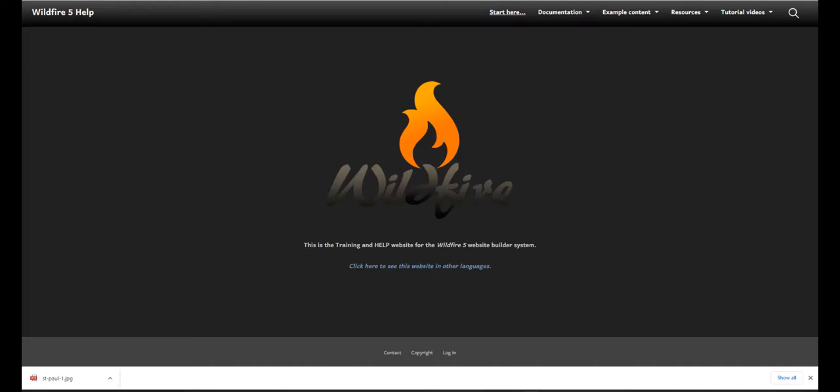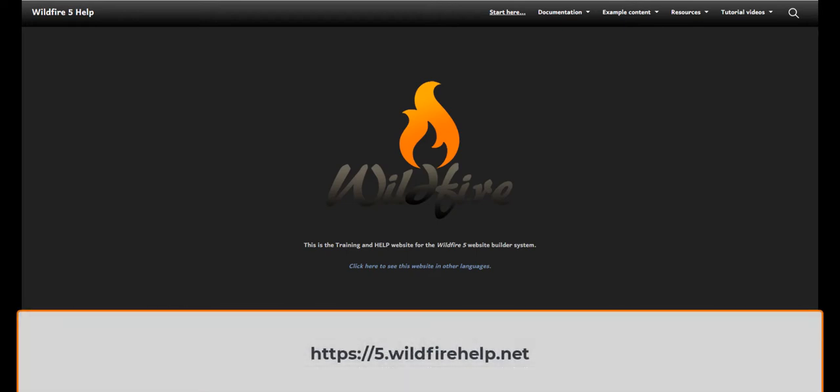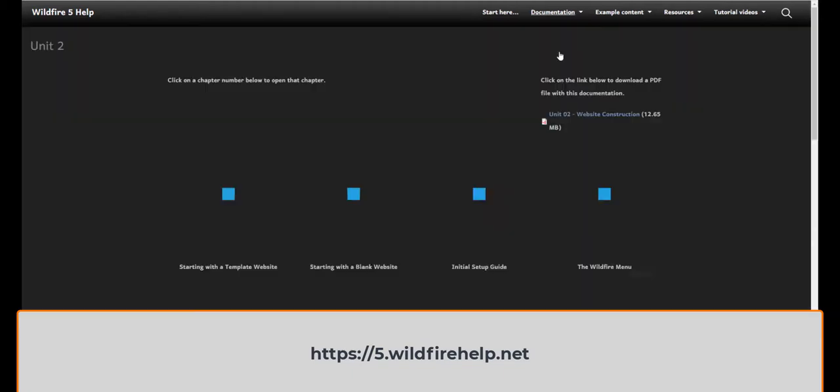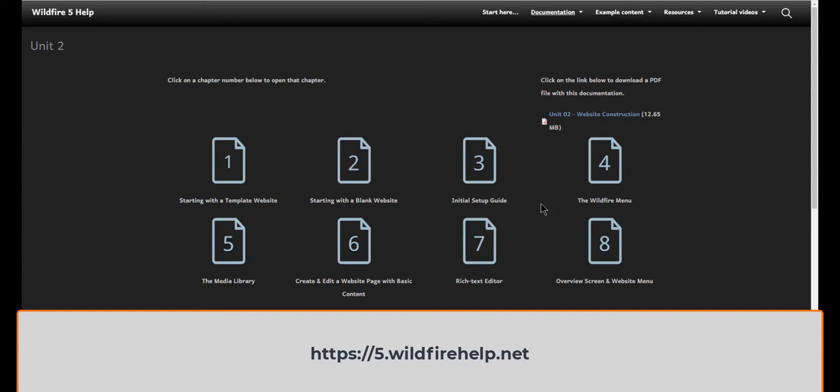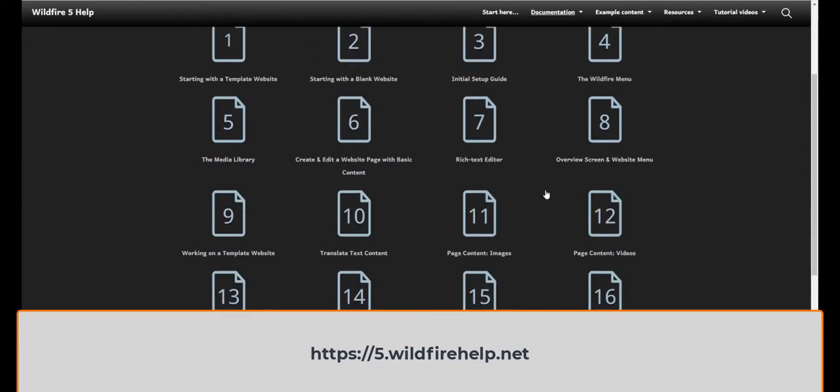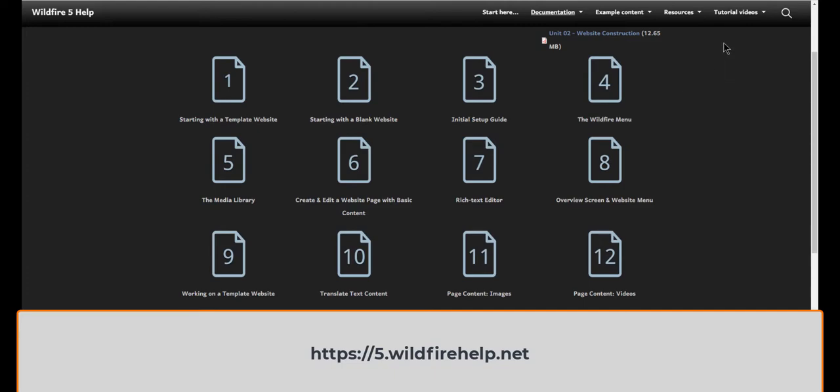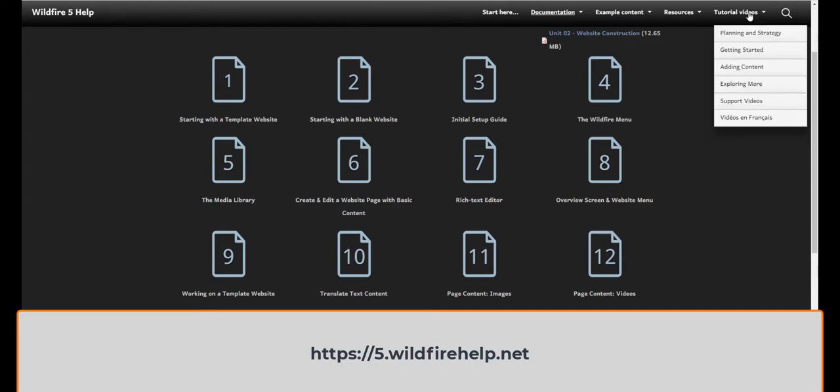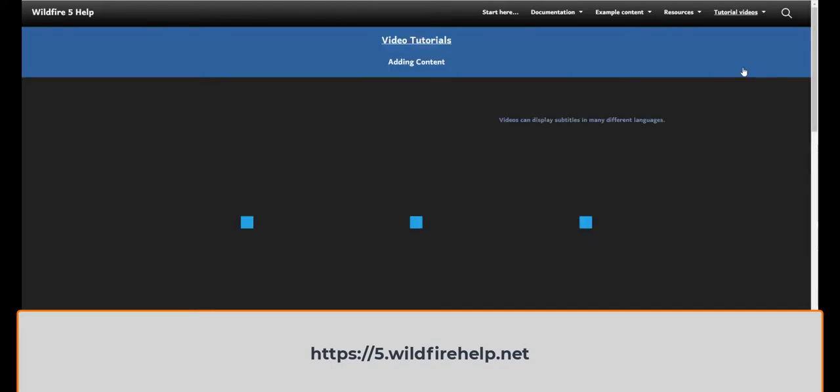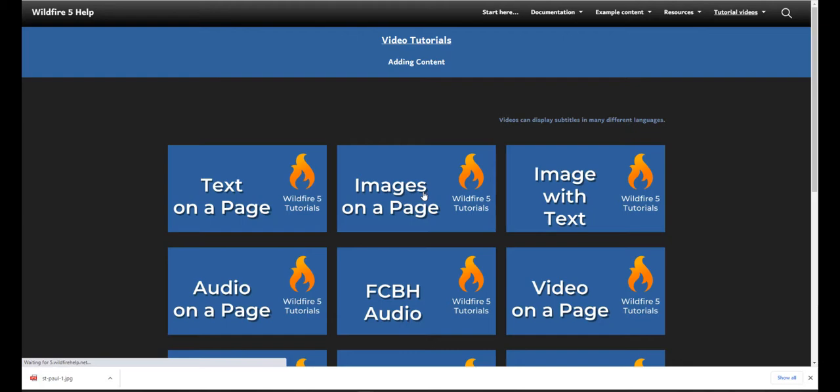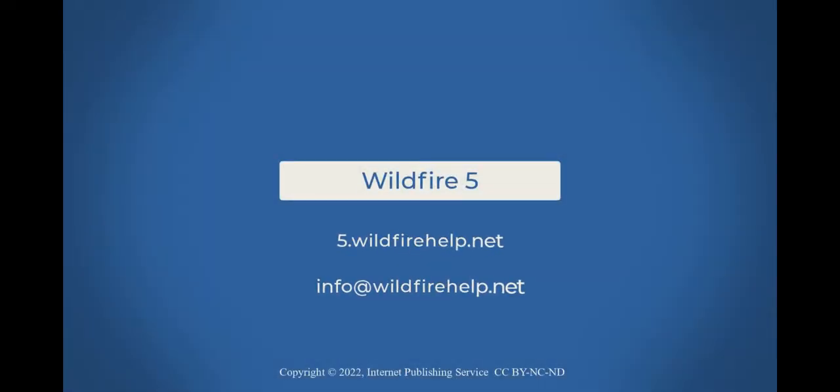Thanks for watching. If you need more help, come to our Wildfire Help website at 5.wildfirehelp.net. Here you can find documentation. Make sure to look under Unit 2. And you'll see a lot of topics listed here. Or you can browse through our tutorial videos and look for a topic that might help you. If you need further help, reach out to your Digital Publishing Manager. Or you can email info at wildfirehelp.net.